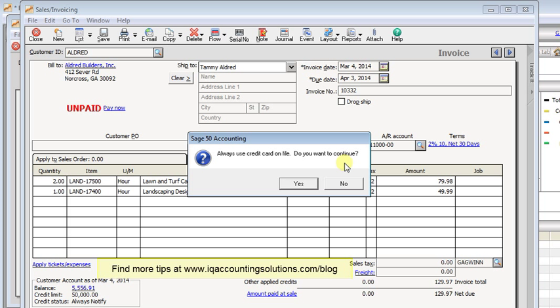So that's how easy it is to create custom pop-up messages linked to your customers in version 2014. I hope you like this new feature as much as I do. Thank you.